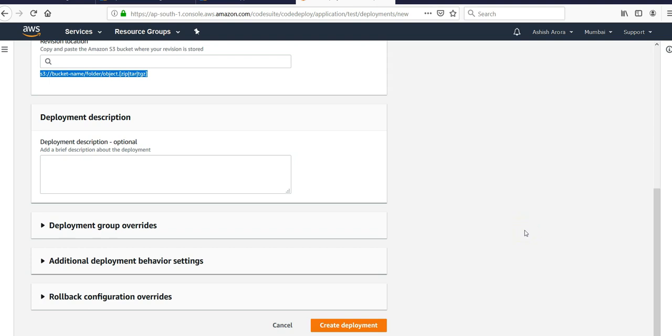Then you can deploy the code using CodeDeploy onto your EC2 instances, whether they are hosted on-prem or on the cloud. You can do it from Amazon. So this was a short video explaining how to deploy code to a virtual machine using Amazon CodeDeploy.